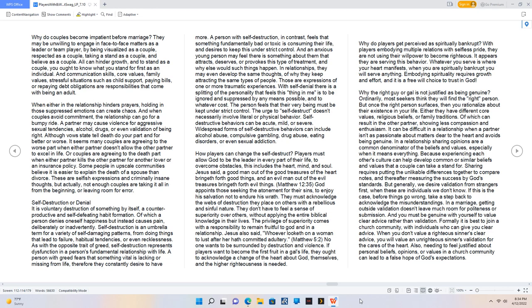With self-denial there is a splitting of the personality that feels this thing in me is to be ignored and suppressed by any means possible, and to whatever cost. The person feels that their very being must be kept under strict control. The urge to self-destruct doesn't necessarily involve literal or physical behavior. Self-destructive behaviors can be acute, mild, or severe.